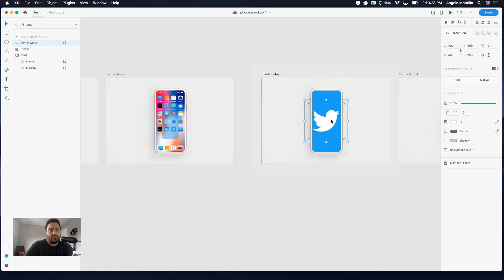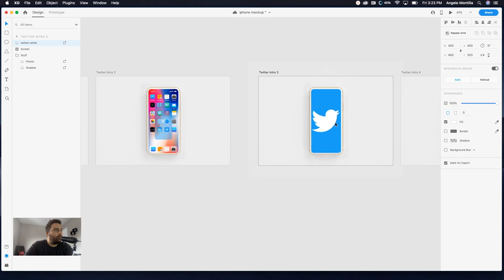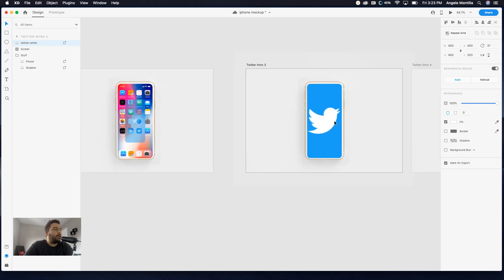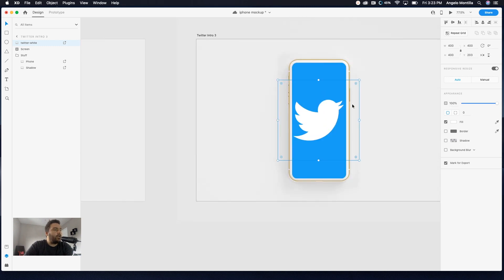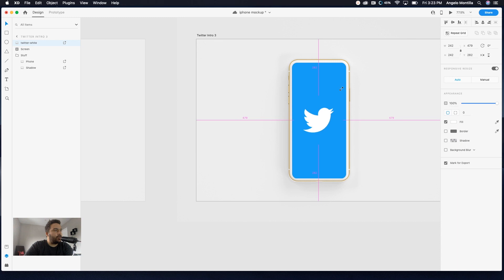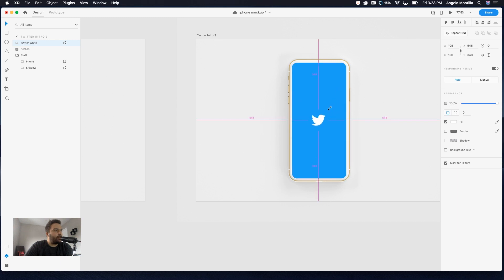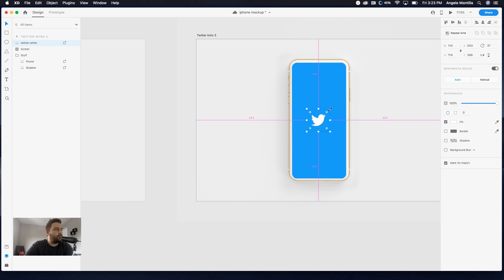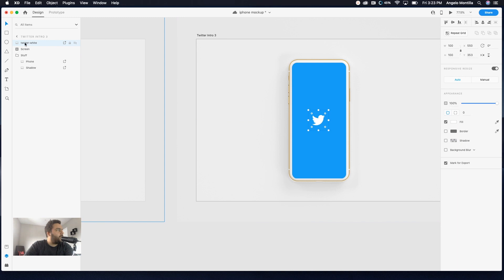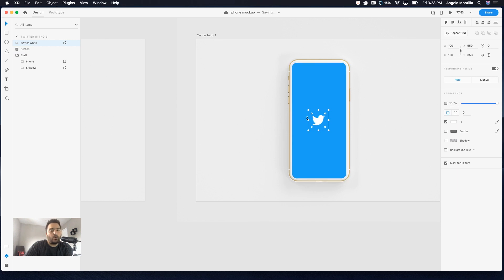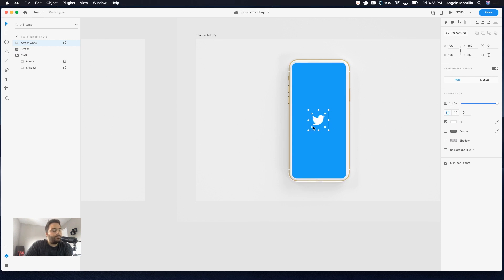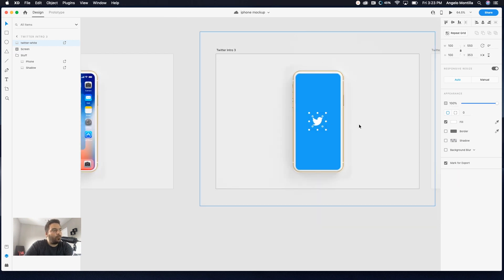I'm just going to bring it over to this third artboard and try and just copy that. Just drop it in there. So right now there's the Twitter logo. I'm just going to bring it into this area here over my iPhone and I want to shrink it down. I'm just going to hold shift and option and shrink that down so it stays in the center. You can see right here, Twitter intro three, there it is right there at Twitter white. It's just a white Twitter bird with no background.